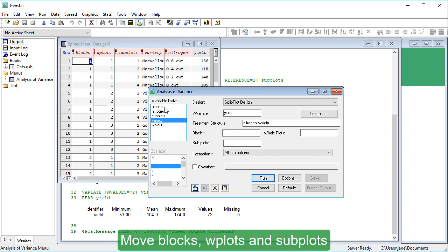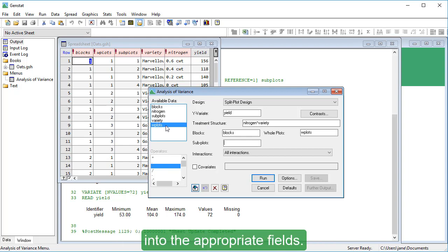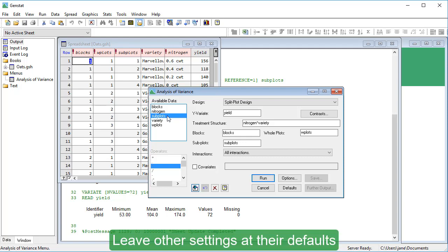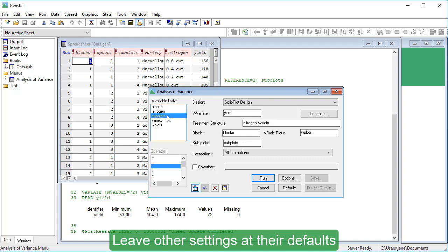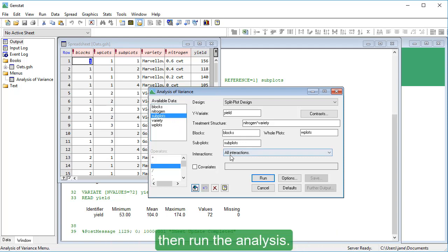Move blocks, whole plots, and subplots into the appropriate fields. Leave other settings at their defaults, then run the analysis.